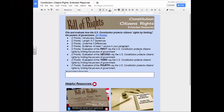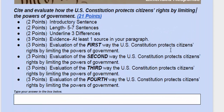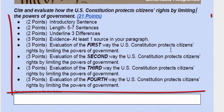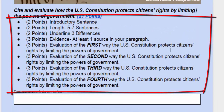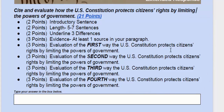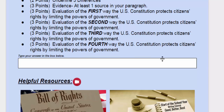Below the prompt there are bullet points with point values. These are meant to help guide you in how to answer the prompt. The rubric will provide a more detailed description of these bullets.